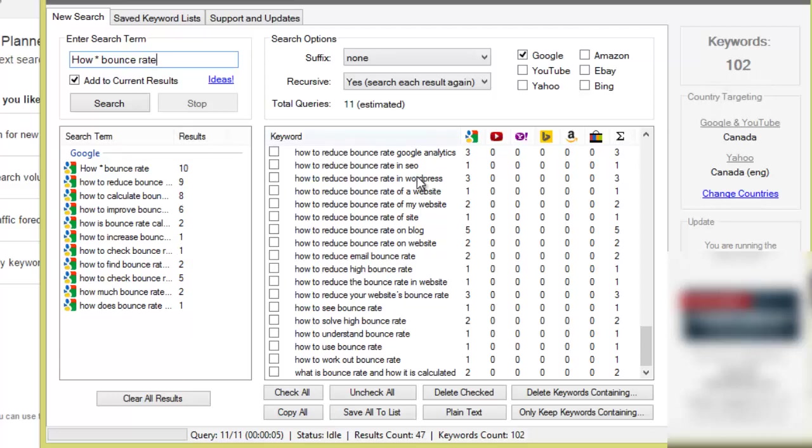So now we're up to 102 different keyword phrases because keep in mind when we did the alphabet soup technique many keyword phrases would have been repeated, but this is 102 no duplicate keyword phrases.